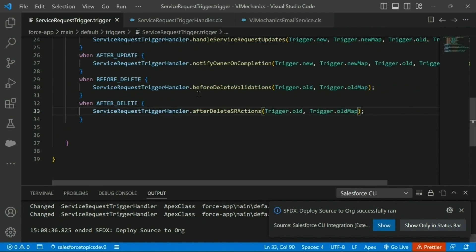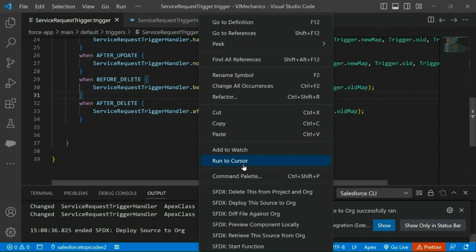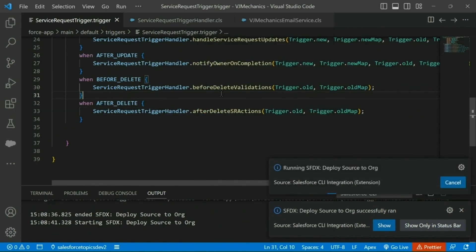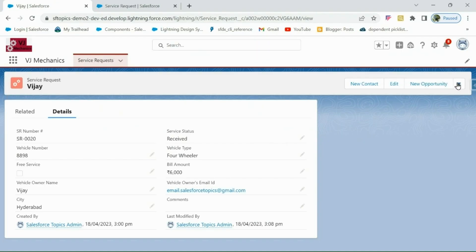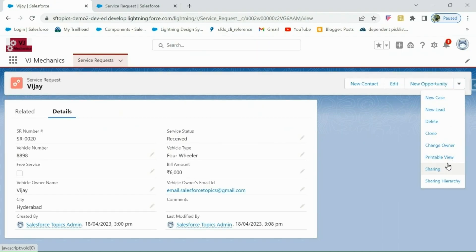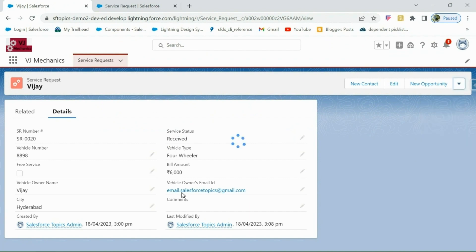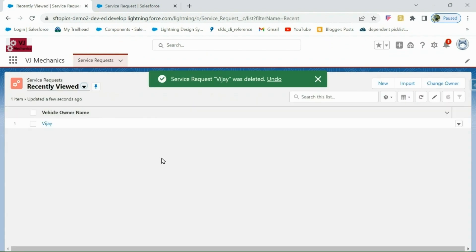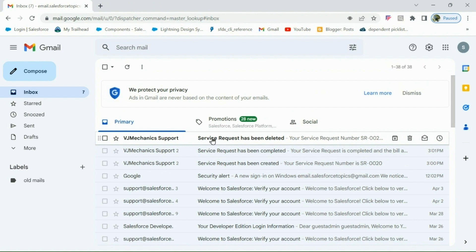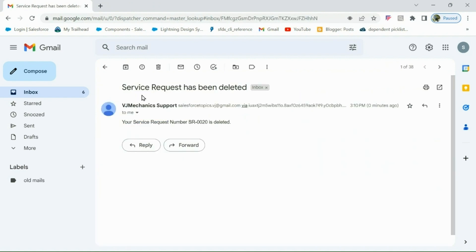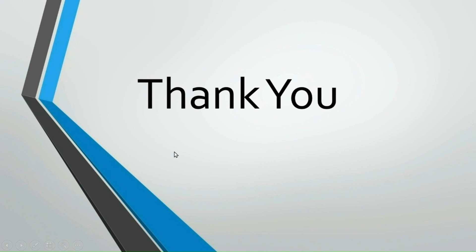We deploy this code. Since we added parameters and modified the trigger file, let me deploy the trigger as well. Now if I delete this service request, it should send a notification email — yes, we got an email saying 'Service Request has been deleted'. Thanks for watching, we will meet in the next session.